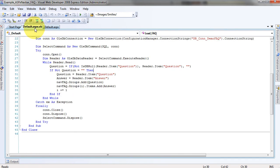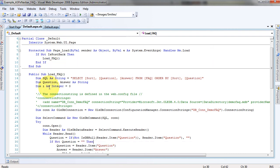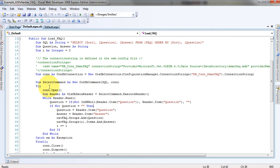In the code-behind, on page load we're going to run a load FAQ routine to load our database into the NavBar. The first thing we're doing is defining our SQL string to pull the data out of the database. Then we're dimensioning a couple of text fields and one integer for a counter. Our connection string is defined in the web config file.